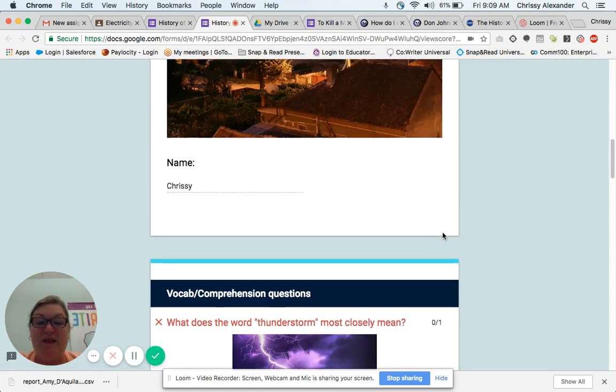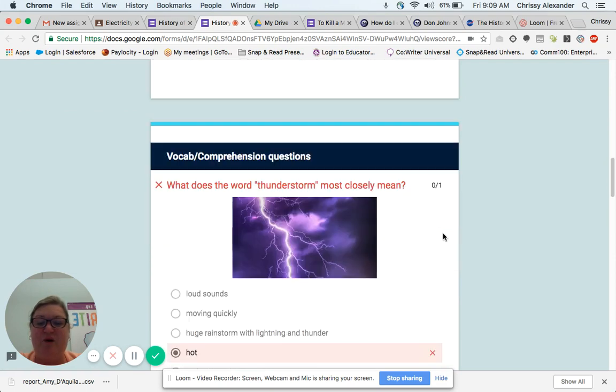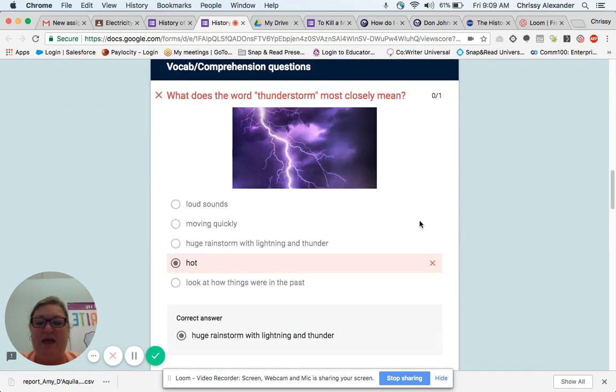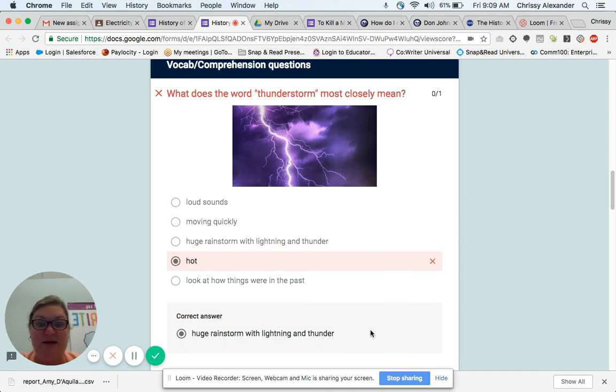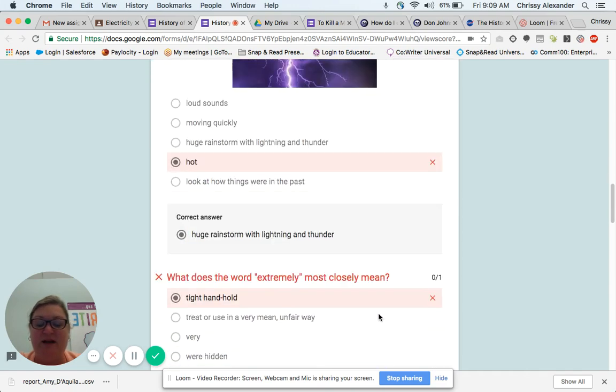So not only does it grade it for me, it will also tell me what the answer I chose was, but it's going to tell me the correct answer down here as well, which is so great because as I go through, I really need to know what the correct answer is so I can study it.